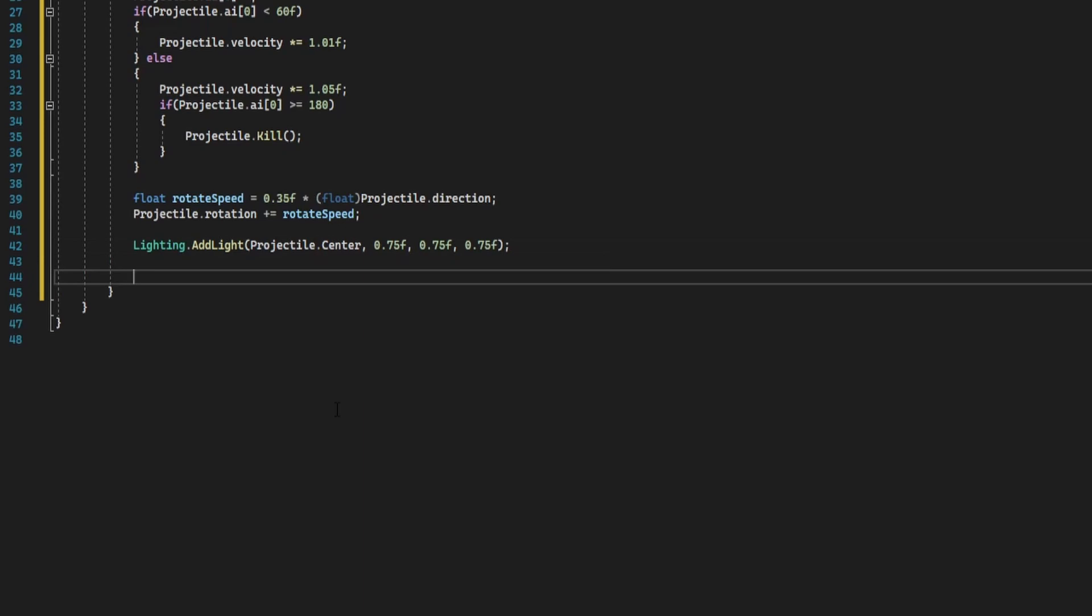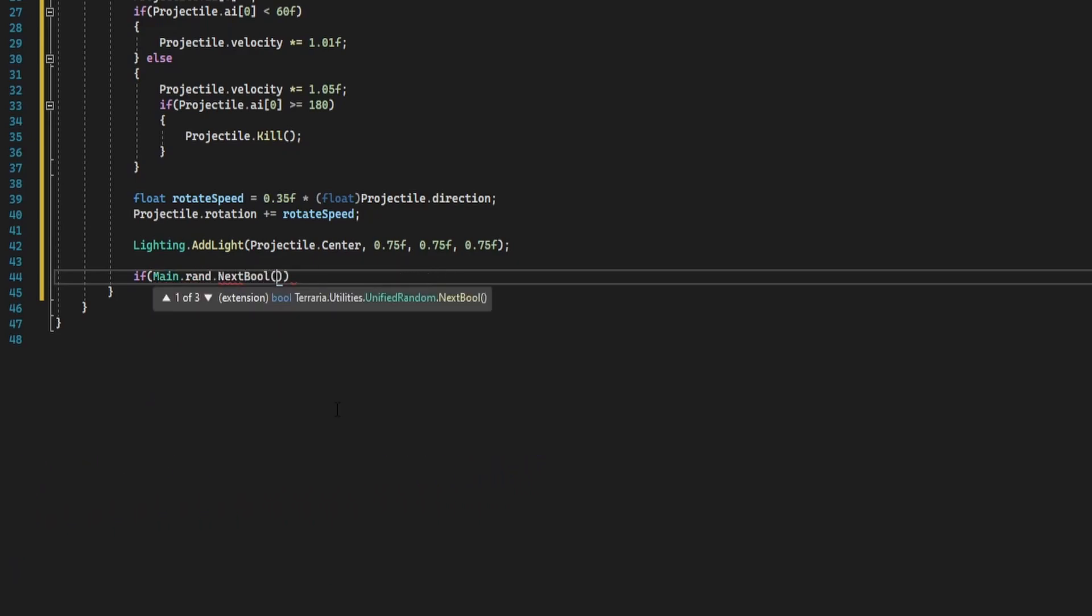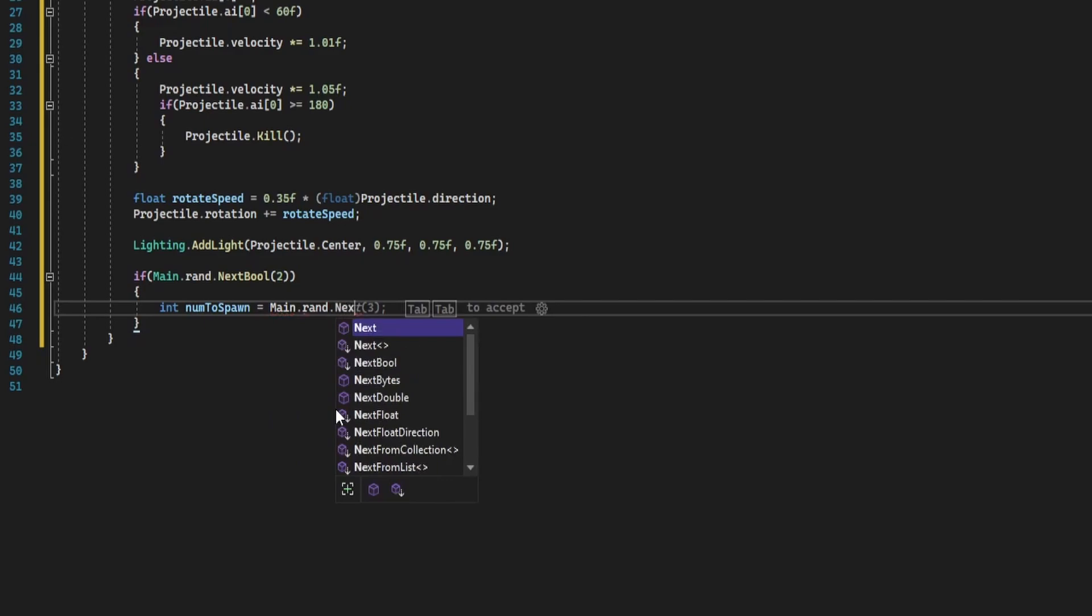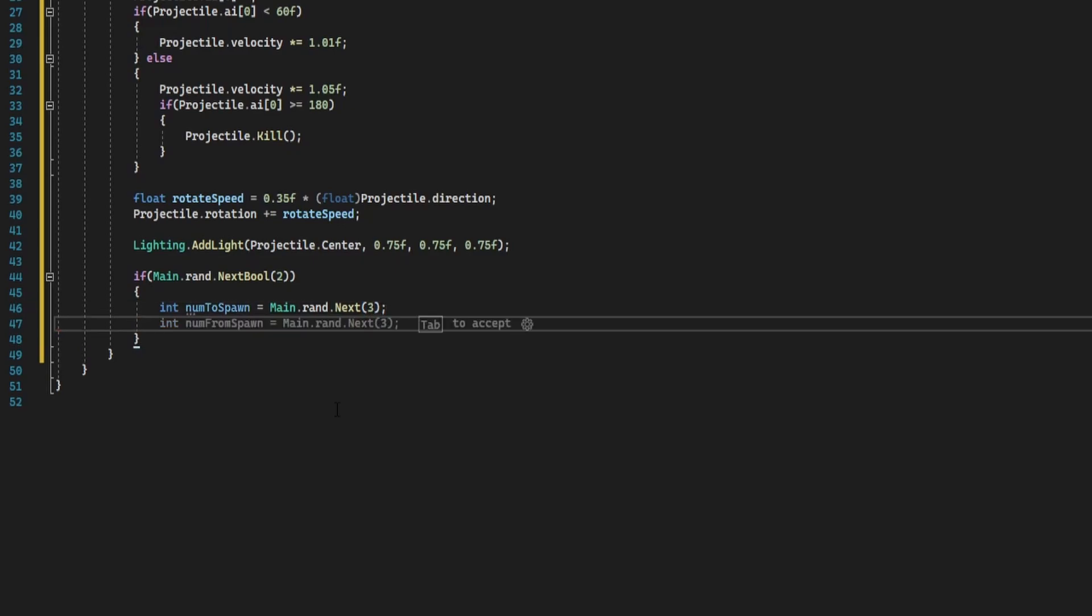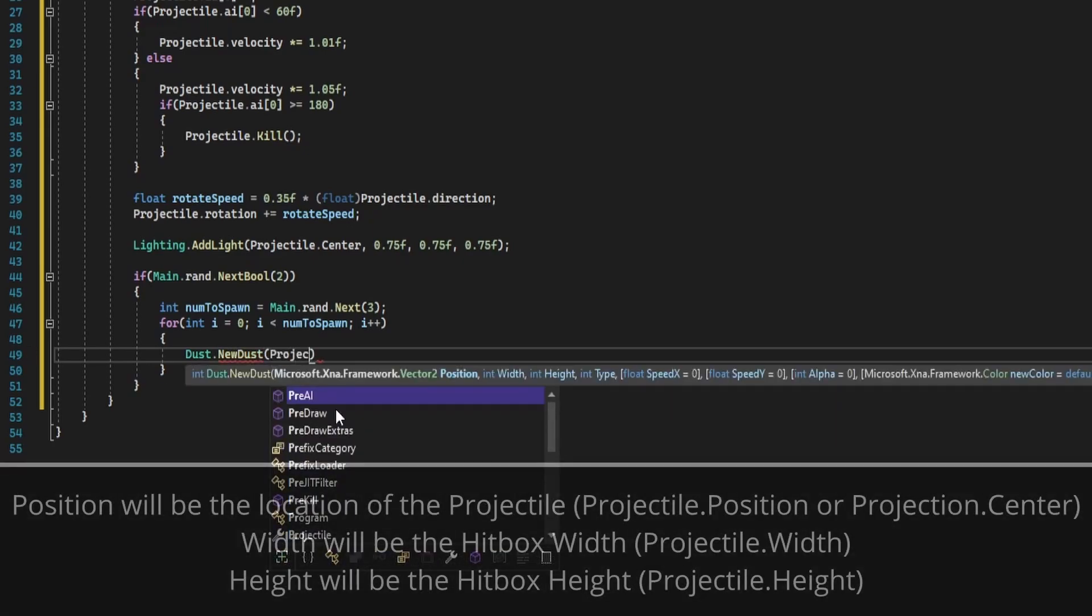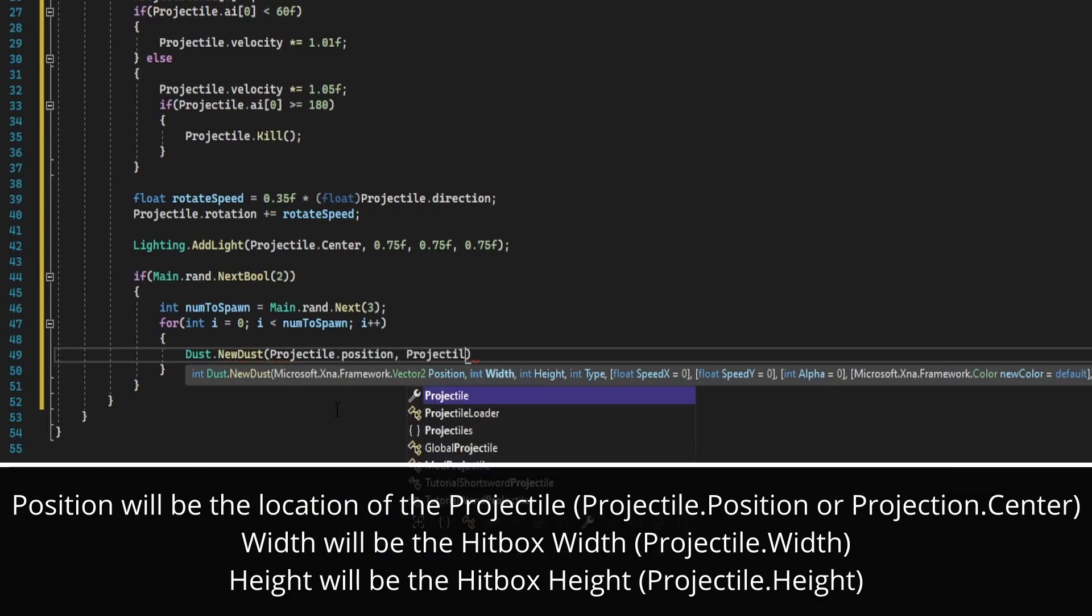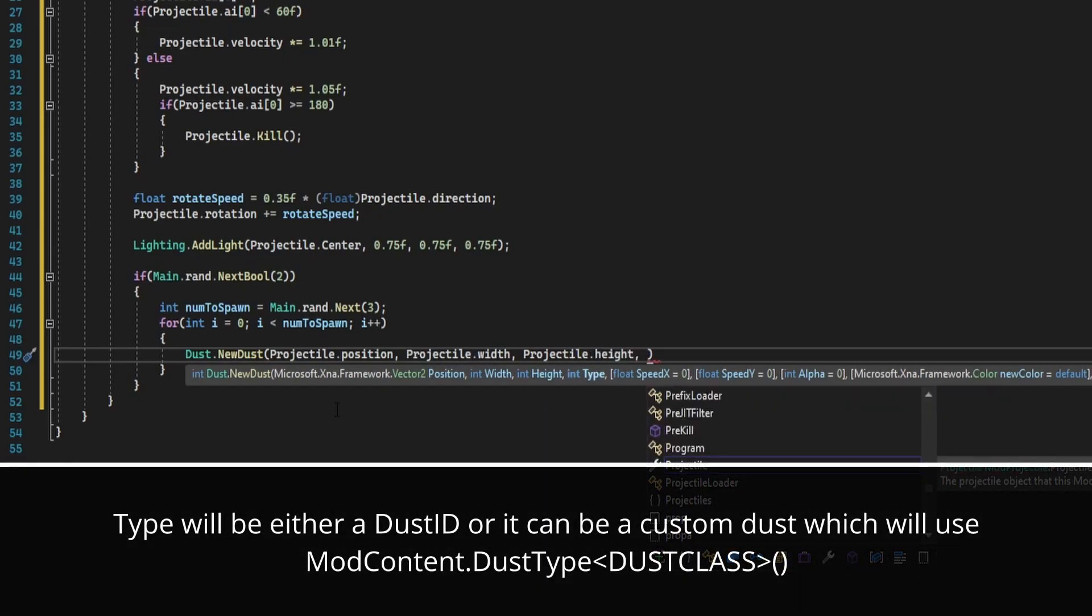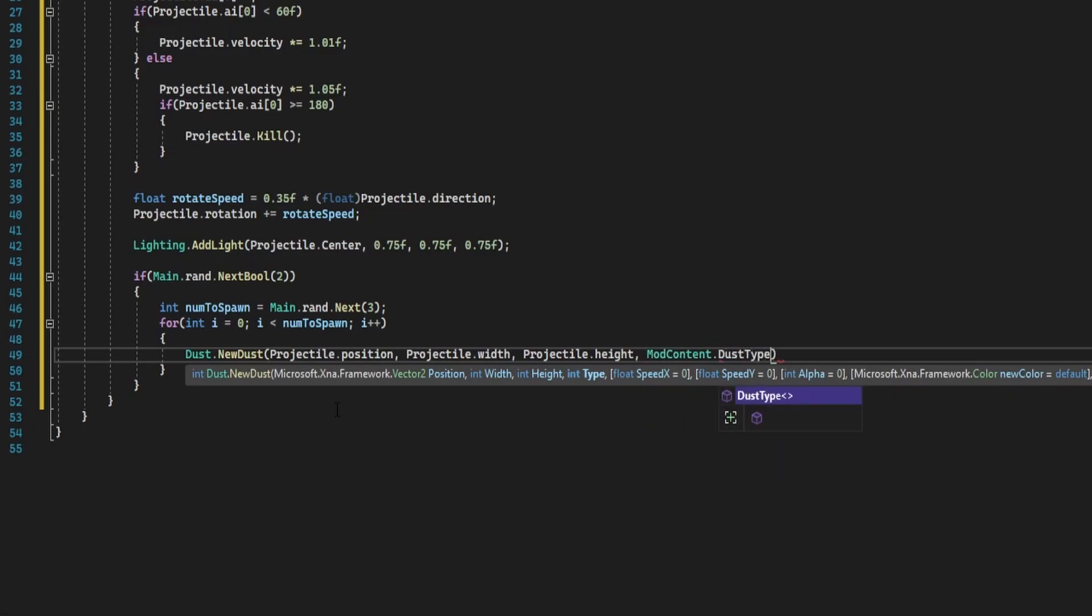So I'm going to make this happen randomly each frame, but we're going to determine whether it happens first. I'm going to do if main dot rand dot next of two, so this will happen 50 percent of the time. Then we're going to do num to spawn equals main dot rand dot next, and I'm going to do three, so we spawn between zero and three. Then we're going to create a for loop: for int i equals zero, i is less than num to spawn, i plus plus. And then in this you can do dust dot new dust. And you're going to pass in projectile dot position, projectile dot width, projectile dot height, and then you're going to pass in the dust type.